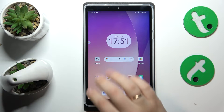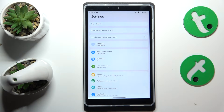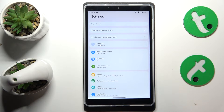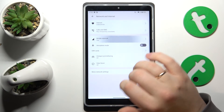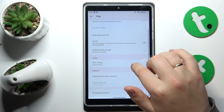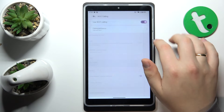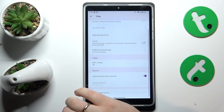The final measure I would advise trying is to switch off all phone call enhancement features such as VoLTE or Wi-Fi calling. To do that, go into Settings, then Network and Internet, then Mobile Network, and switch off the VoLTE and Wi-Fi calling features to see if that resolves the issue.